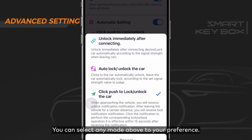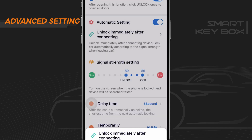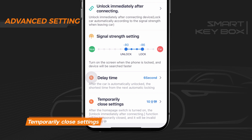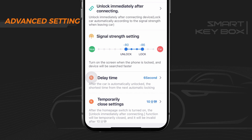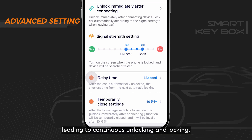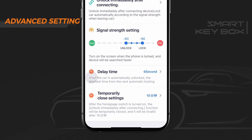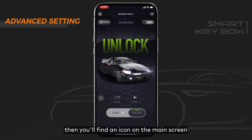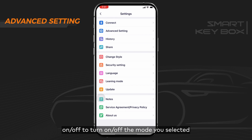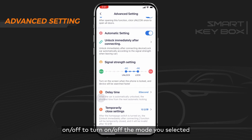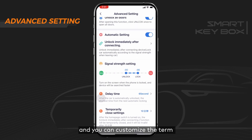You can select any of the above modes based on your preference. Temporarily close settings: when the driver moves around the vehicle for a period of time, the device may have difficulty deciding the signal strength, leading to continuous unlocking and locking. To solve this, enable the temporarily close settings function — you'll find an icon on the main screen that can be toggled on or off to temporarily disable the selected mode. You can also customize the duration to suit your personal needs.